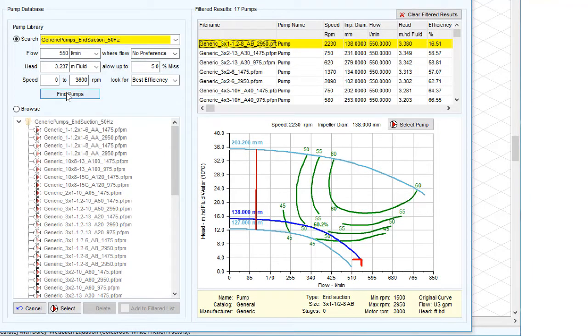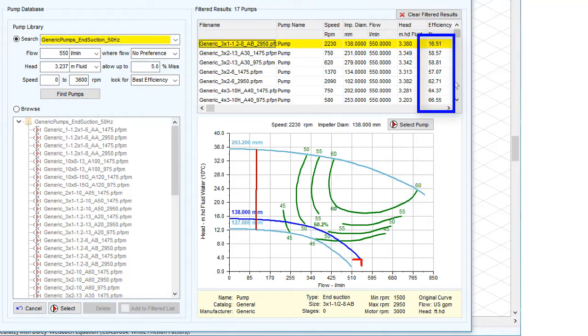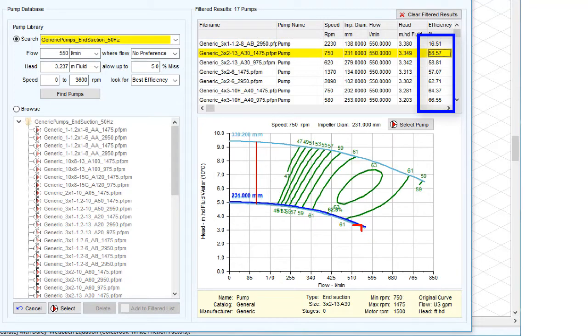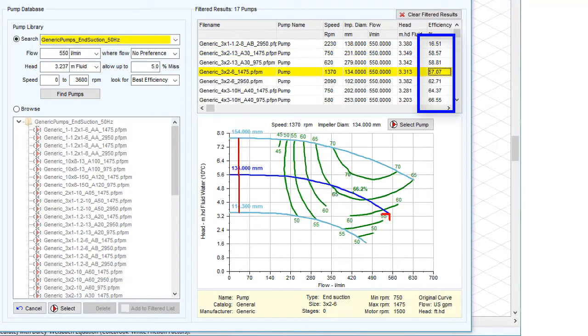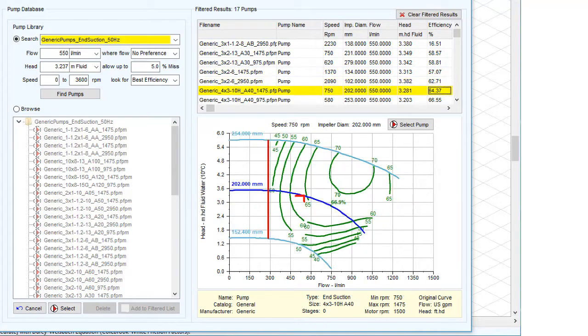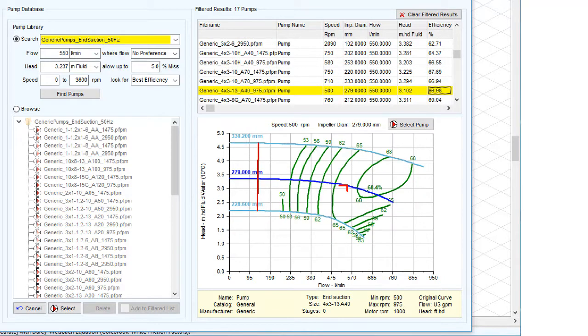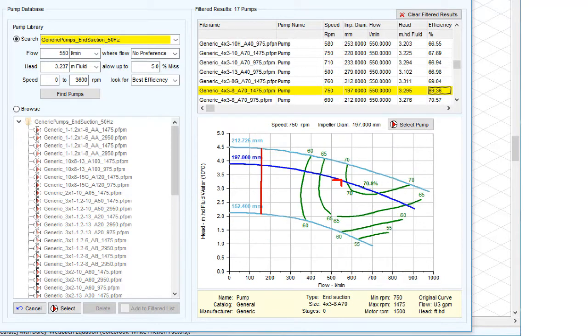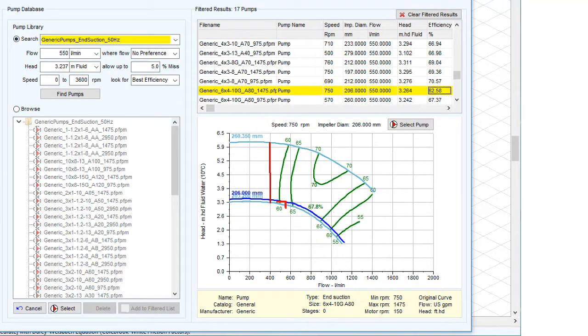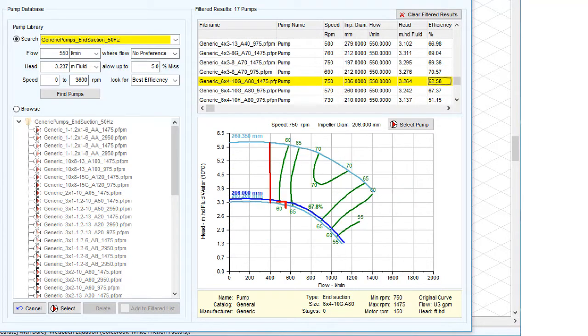Working down the pump search results we can find the pump with the most efficiency by looking at the percentage on the right hand side. The selected pump appears as a highlighted row of information with a corresponding pump performance graph shown below.